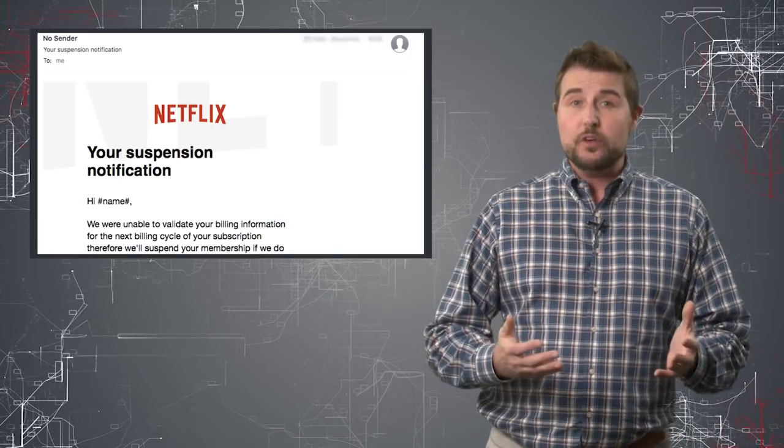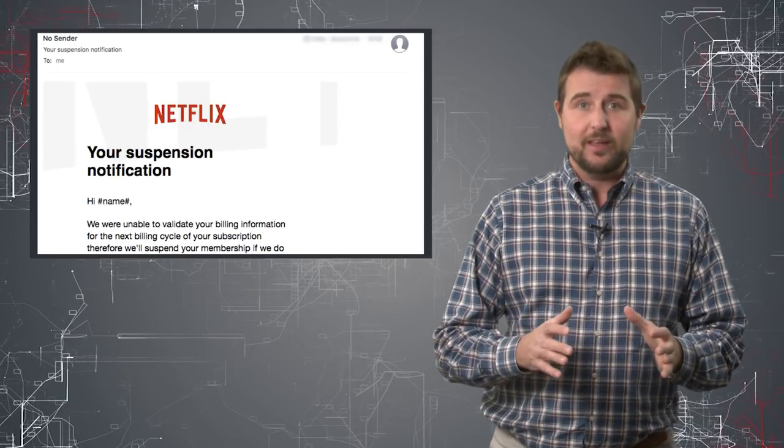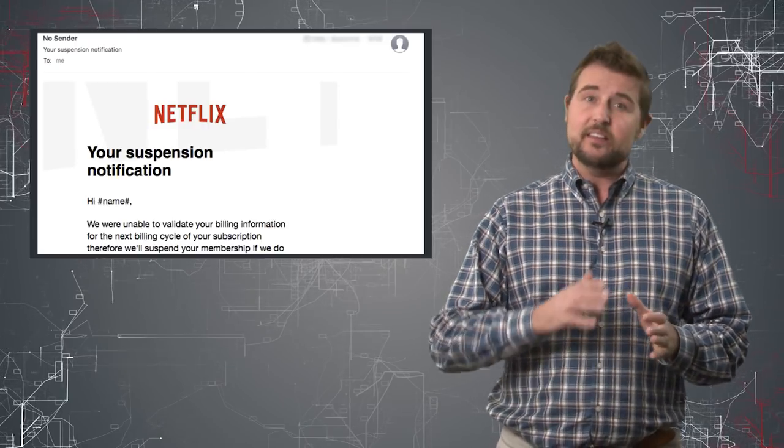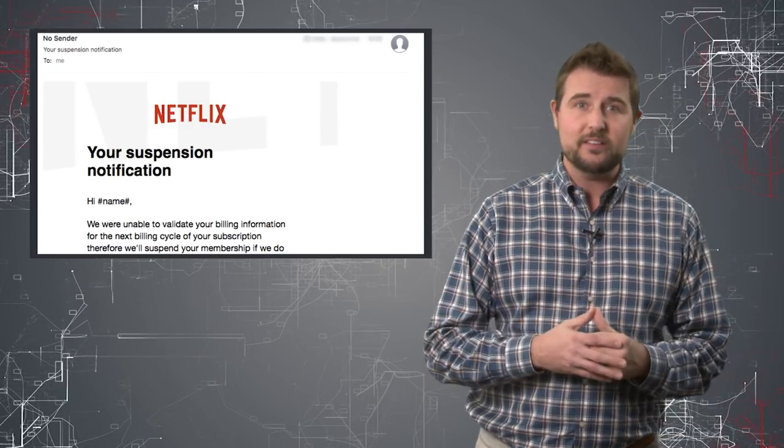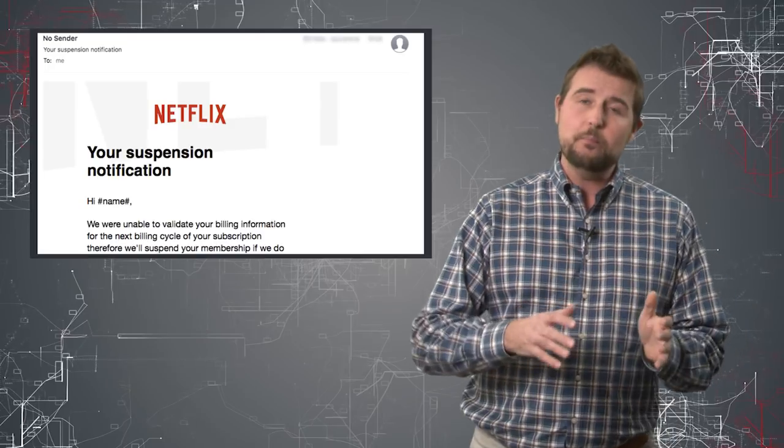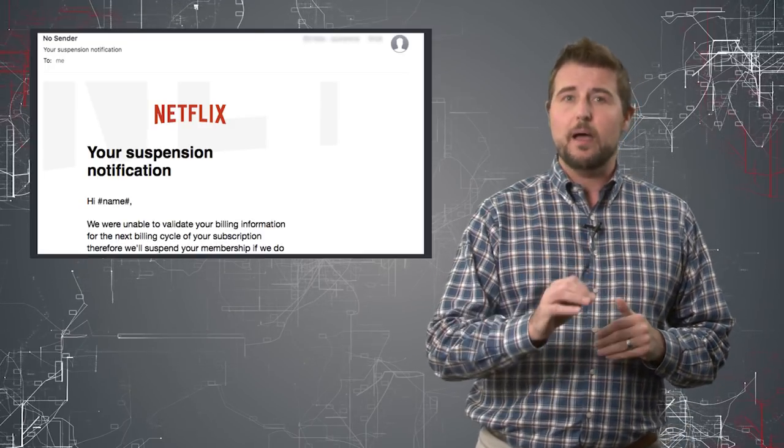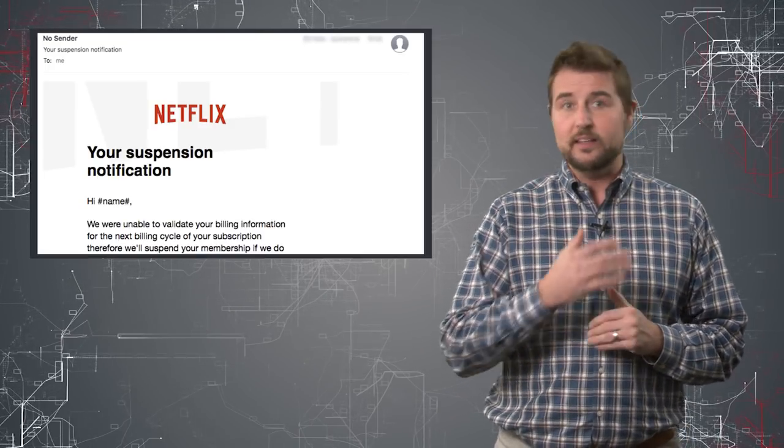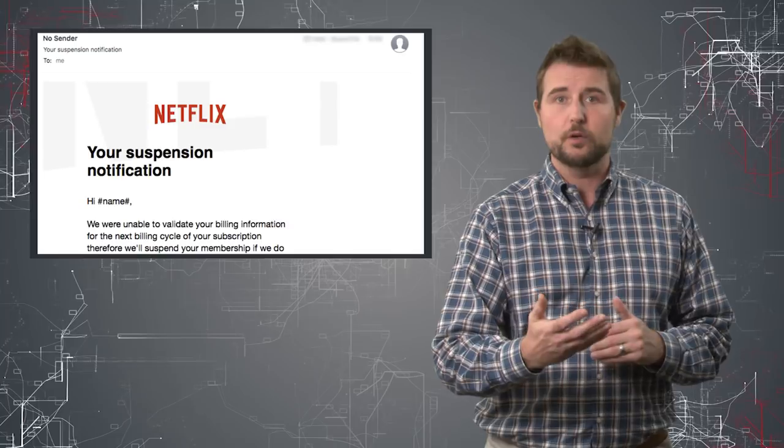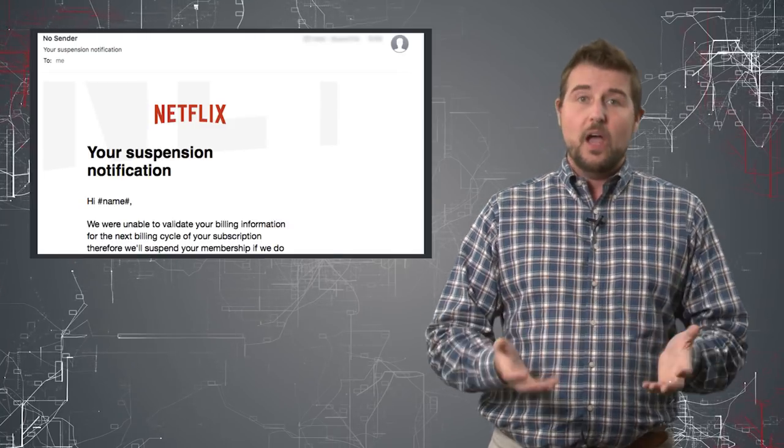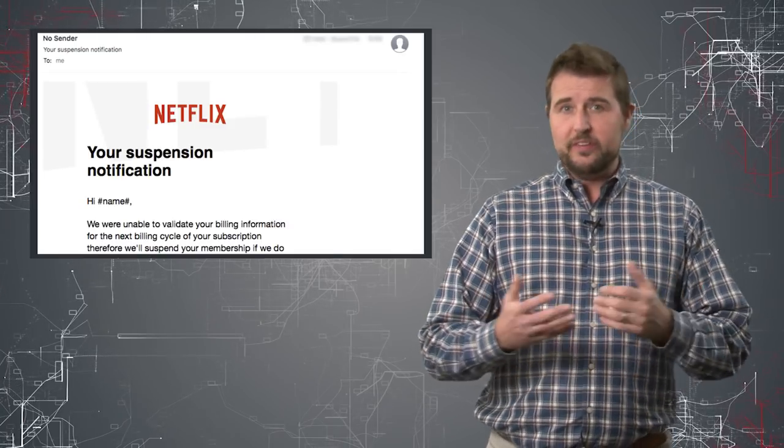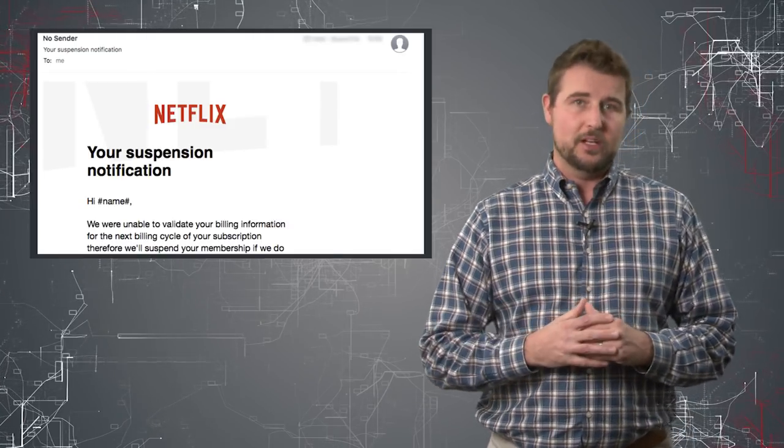Long story short, these phishers use email templates to send the same email to many different victims, but the template also allows them to customize certain parts of the email, like the dear customer to reflect your name, and of course the recipient address being your email address.